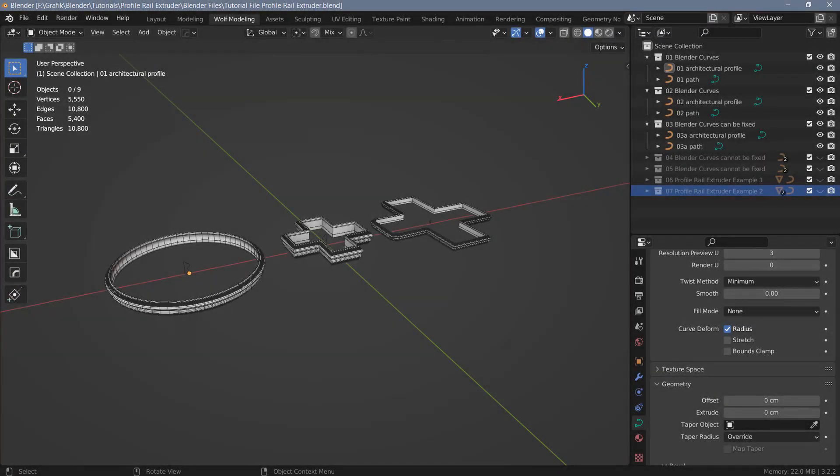Hi everyone. Today I will show you another add-on for Blender called Profile Rail Extruder. It may be useful in situations where extruding a profile along a path won't work with Blender curves. The add-on currently costs $7 and is available on Blender Market. I will put a link to it in the video description as usual.